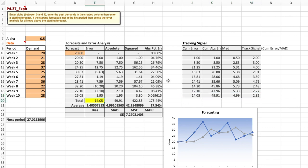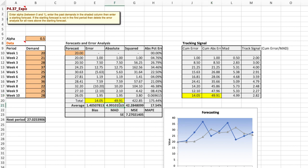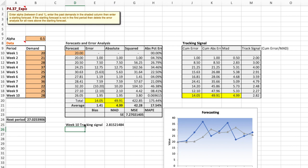So if we look here the cumulative error of course is the sum of all the errors for all previous periods whether plus or minus. The cumulative absolute error is just the sum of the absolute errors and the mean absolute deviation is also found in the table and therefore we could calculate the week 10 tracking signal to simply be the cumulative error of 14.05 divided by the mean absolute deviation of 4.99 and that also equals what we have in our table.